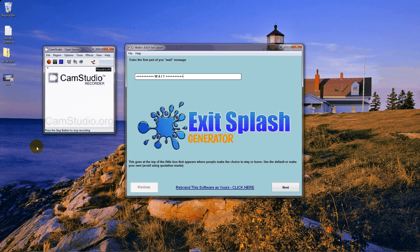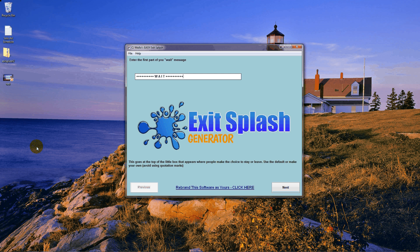Hi everybody, first I want to thank you for coming to the page and taking the time to watch the video. Today I've got a really cool opportunity or product for you and I think it's something that is really going to help you build your list and even increase your sales conversions. I'm sure that most of you are familiar with the little exit pop-ups that come up and flash on a page when you try to leave.